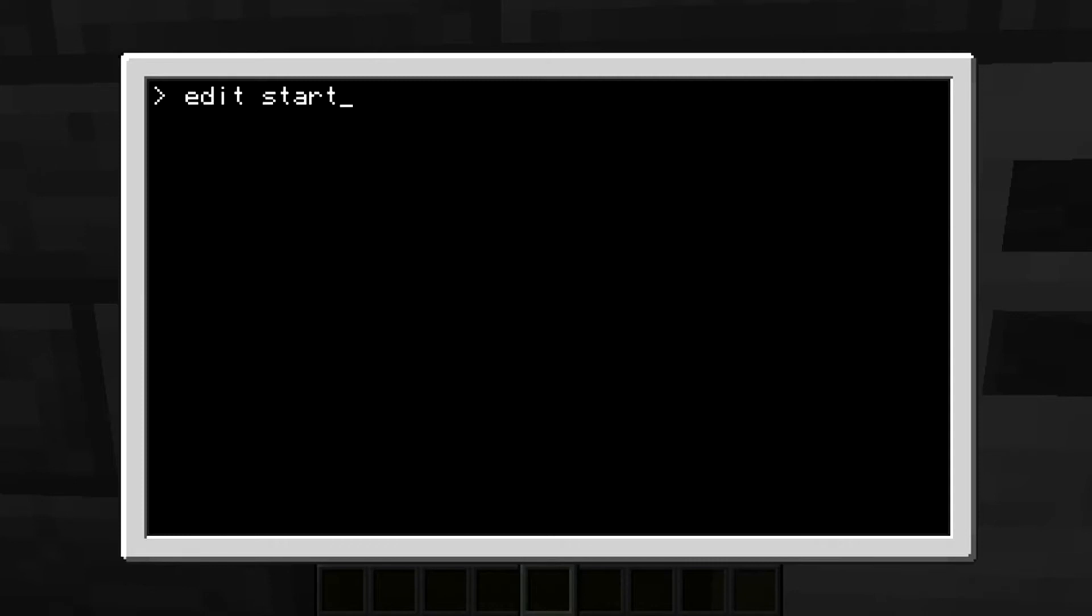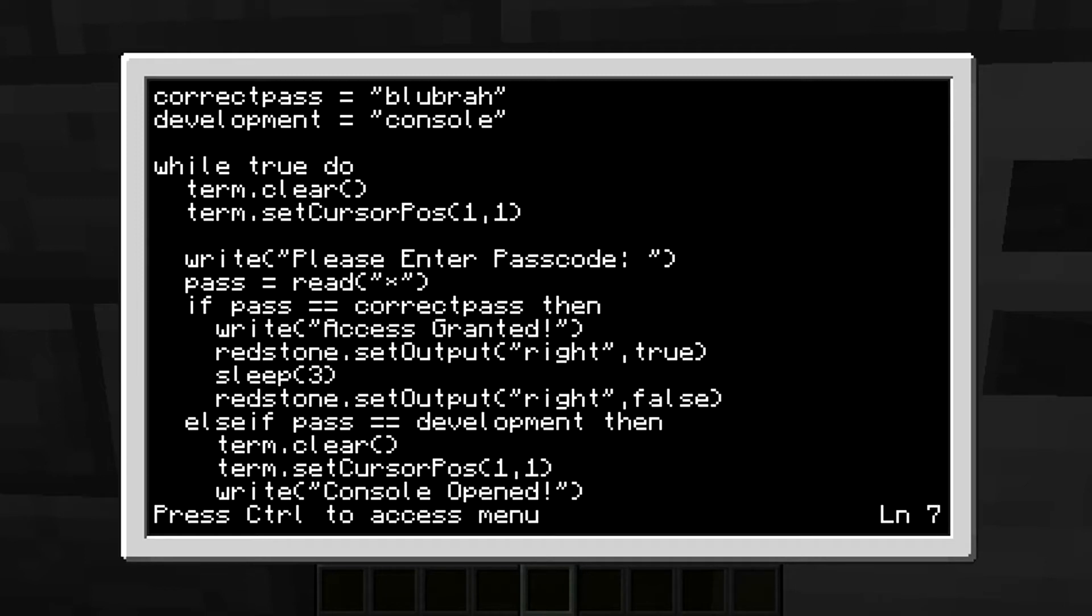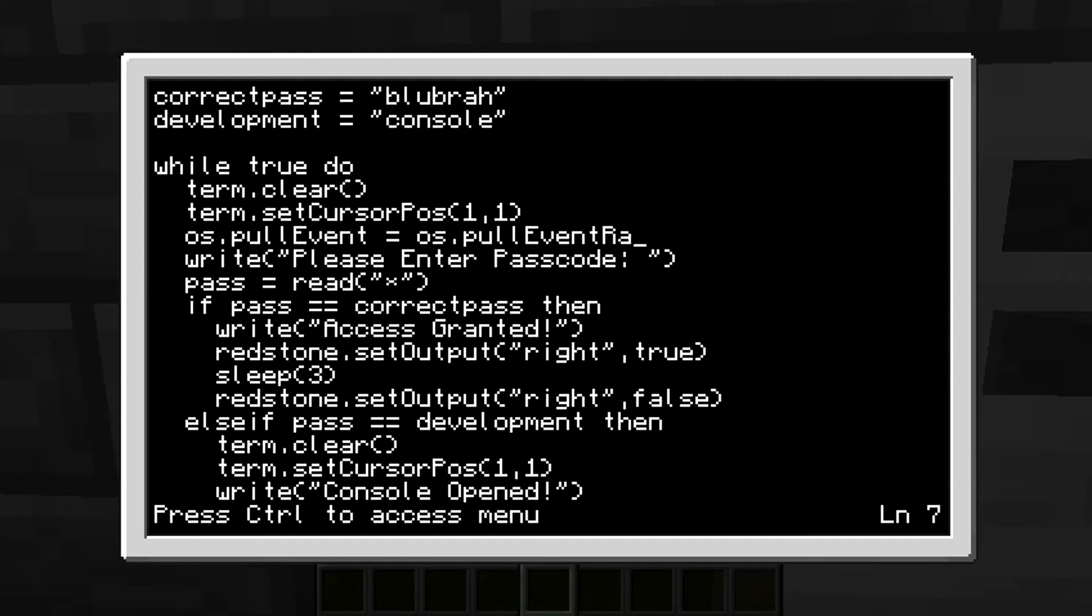What you're going to want to do is edit startup. Basically, under term.setCursorPosition, you're going to want to type in os.pullEvent = os.pullEventRaw